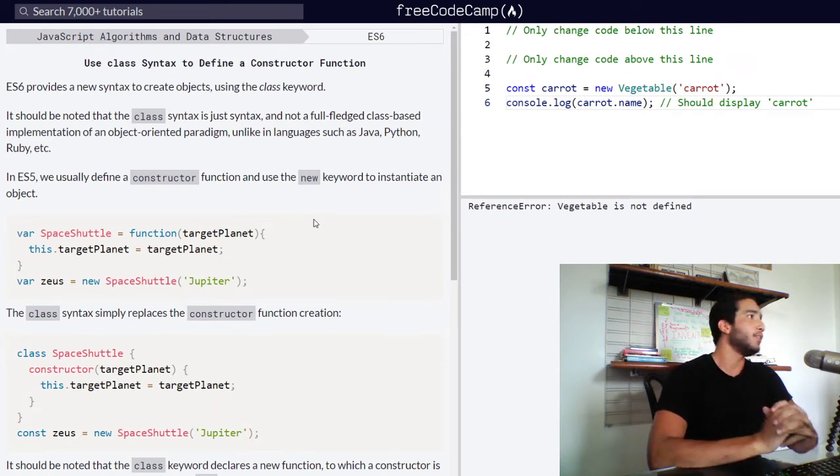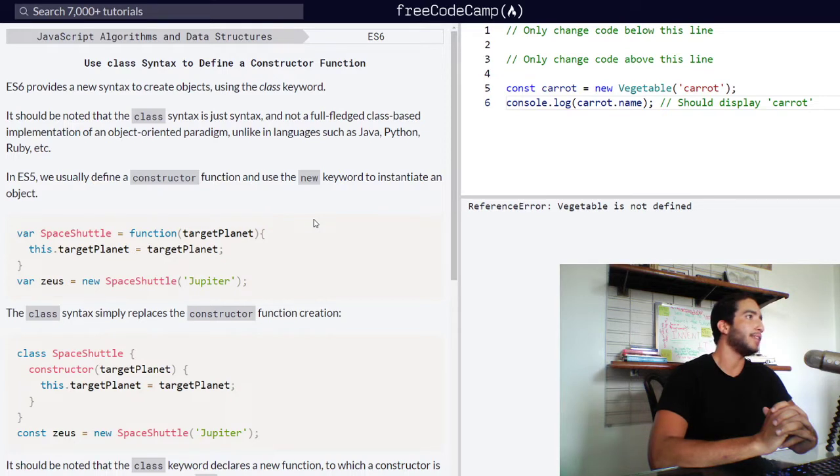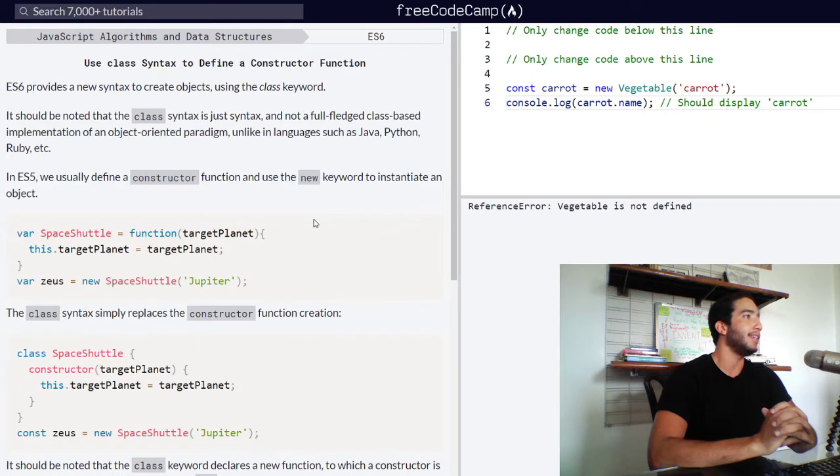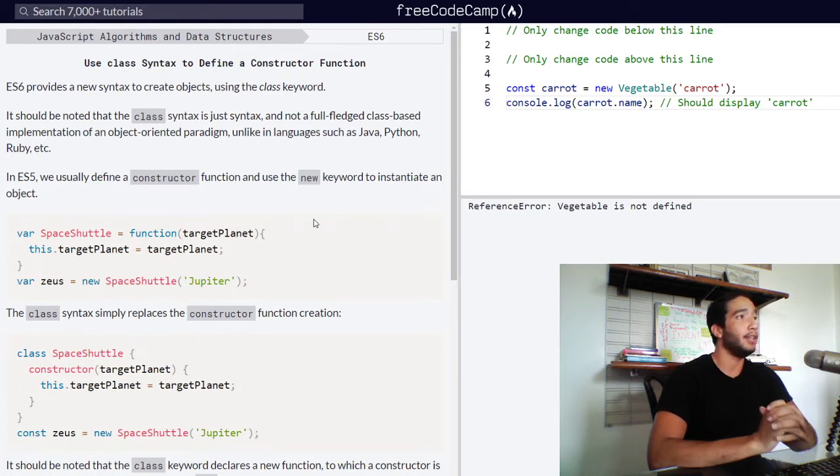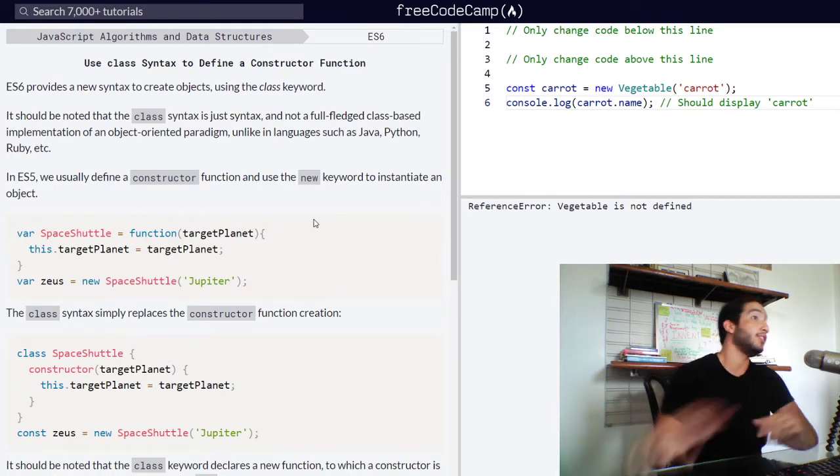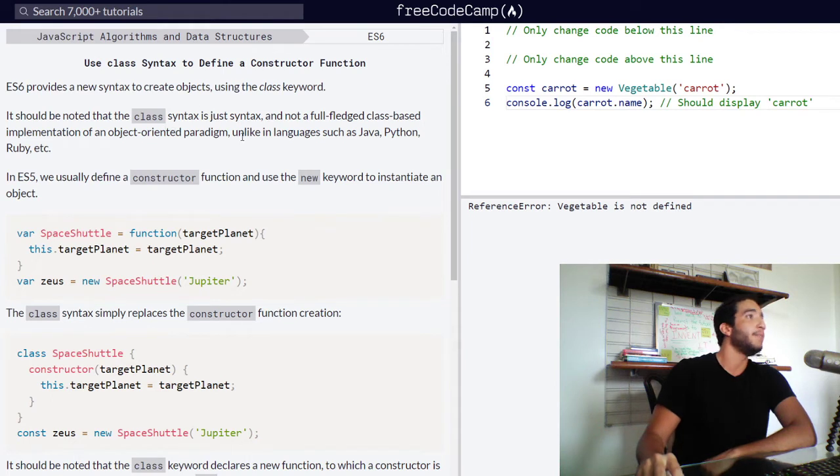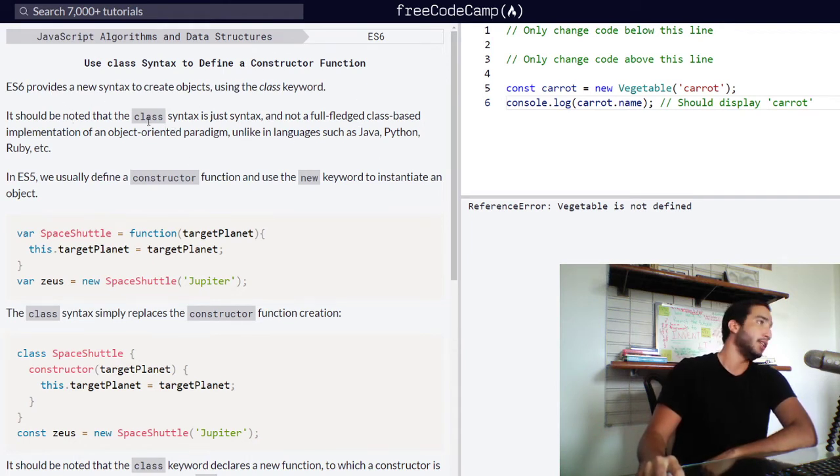ES6 provides a new syntax to create objects using the class keyword. It should be noted that the class syntax is just a syntax and not a full-fledged class-based implementation of an object-oriented paradigm, unlike in languages such as Java, Python, Ruby, etc.